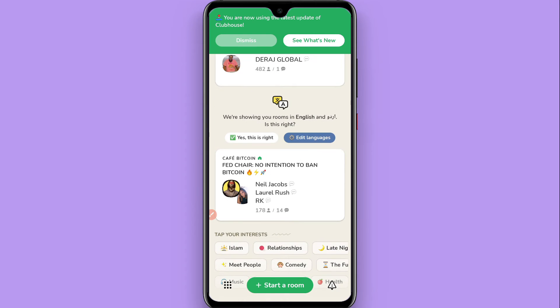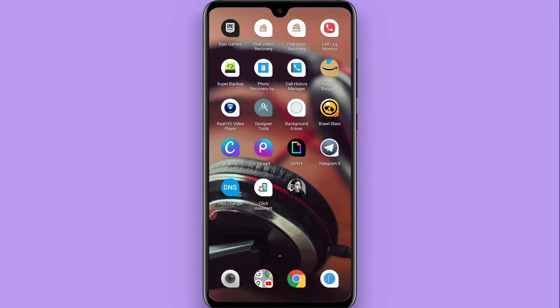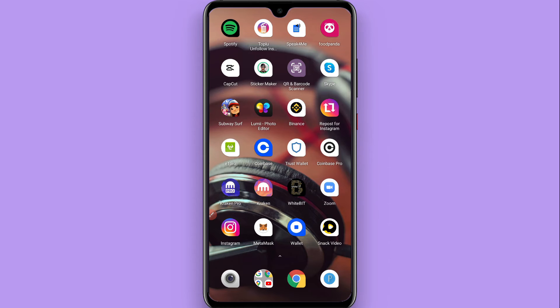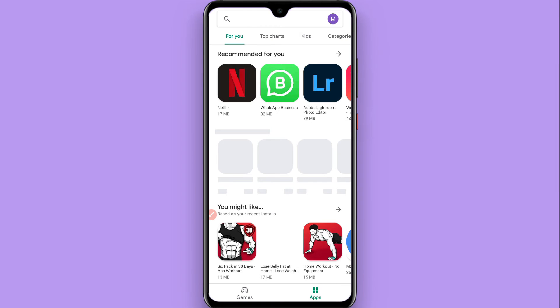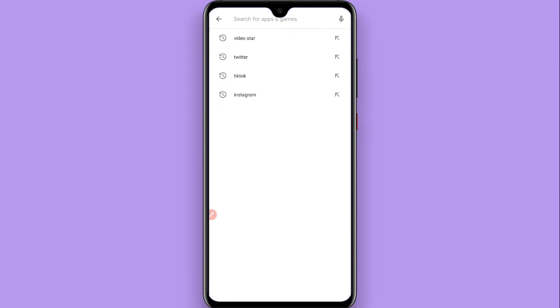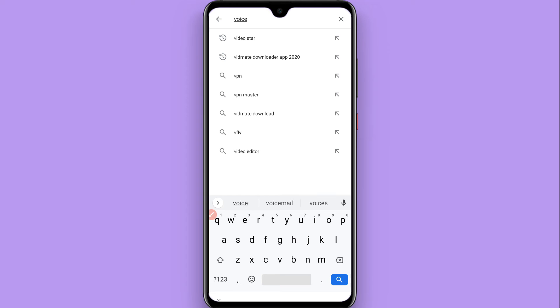To do this, first of all you have to go back and open your Play Store. In the Play Store, you have to search for voice changer.